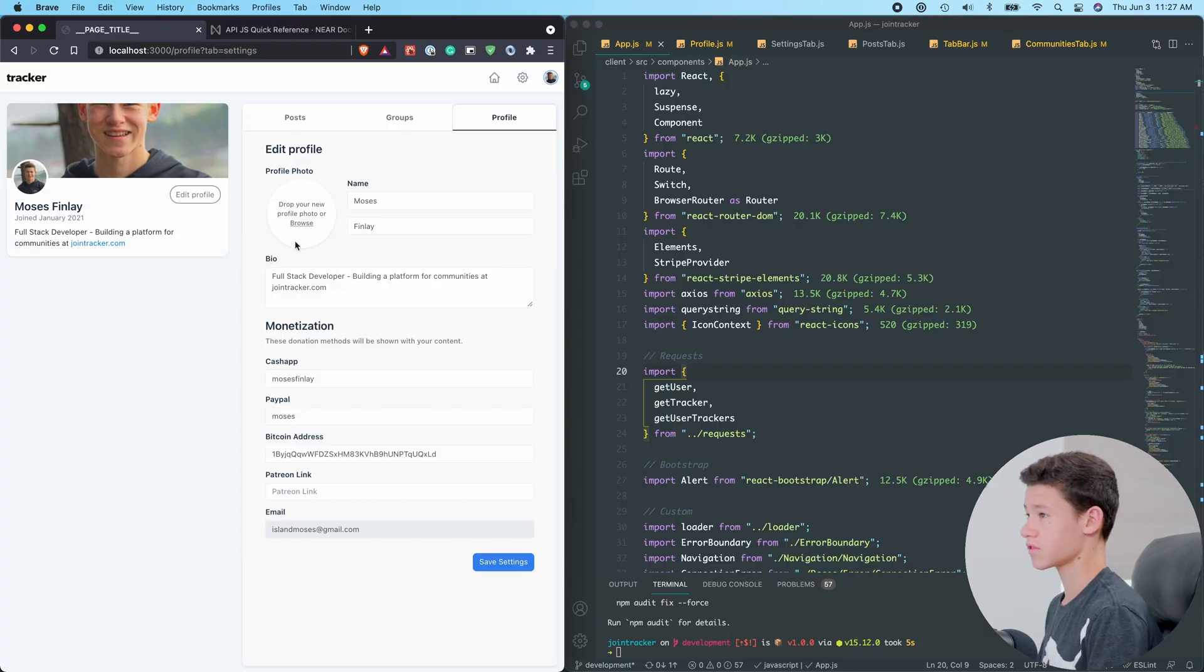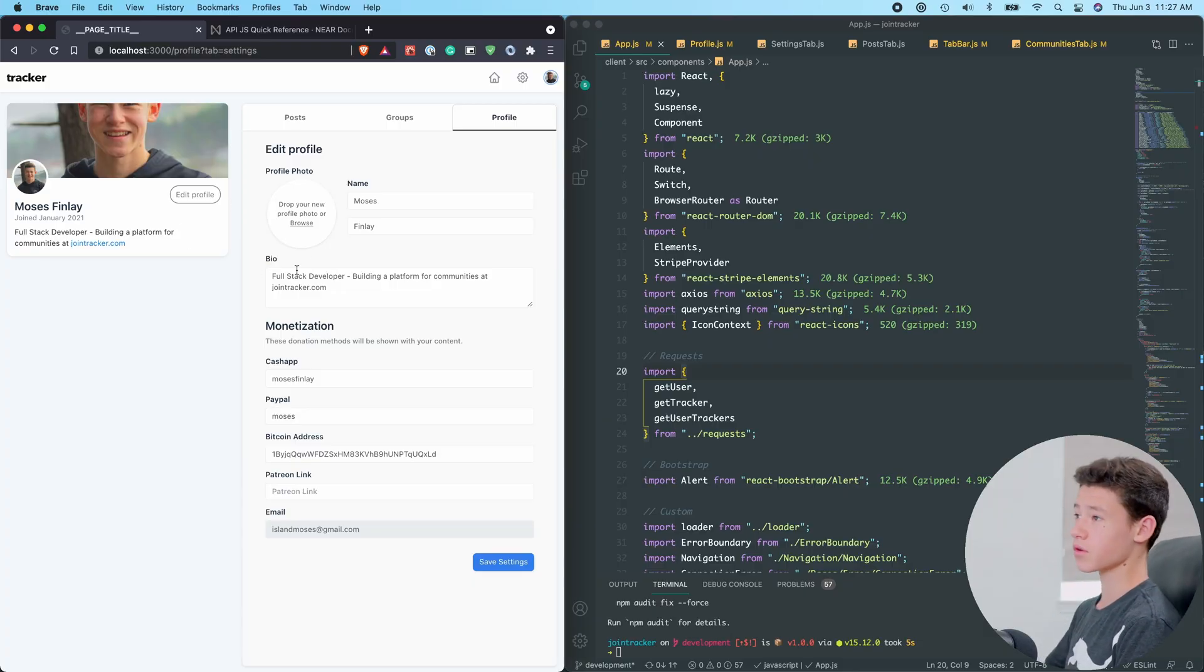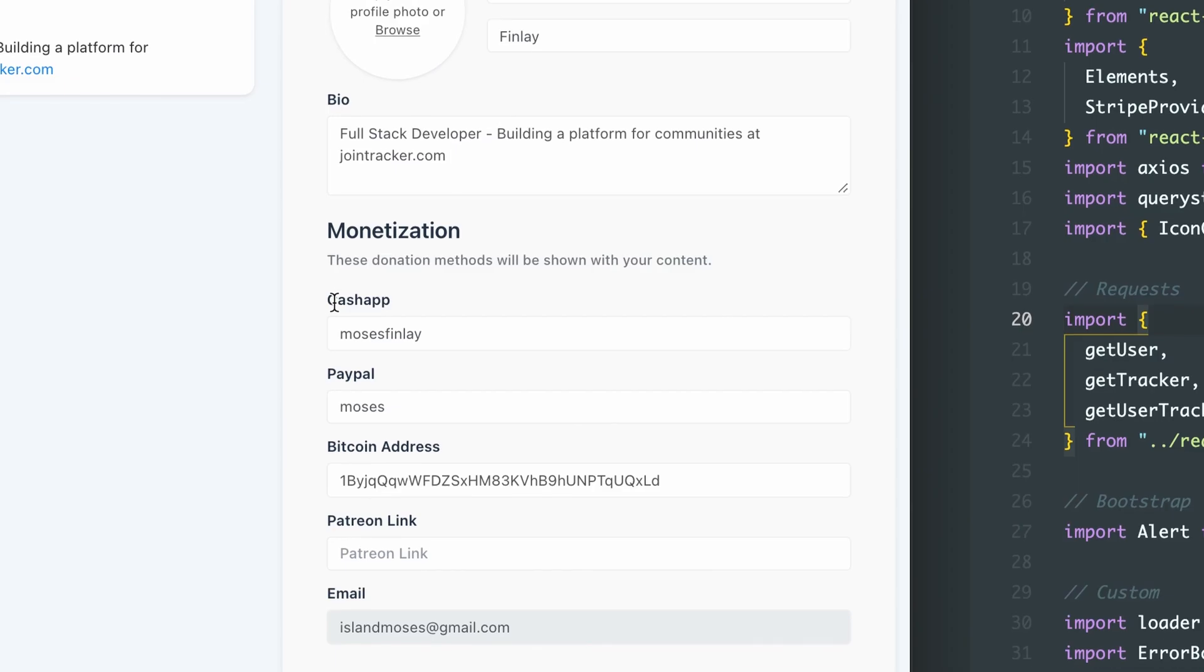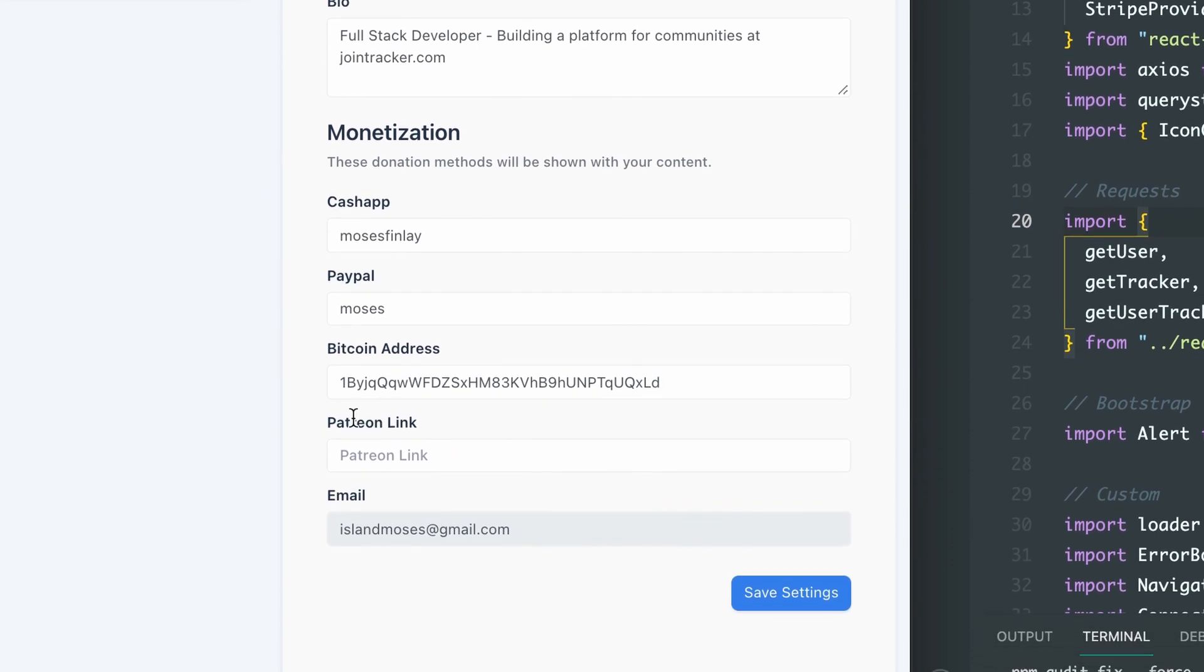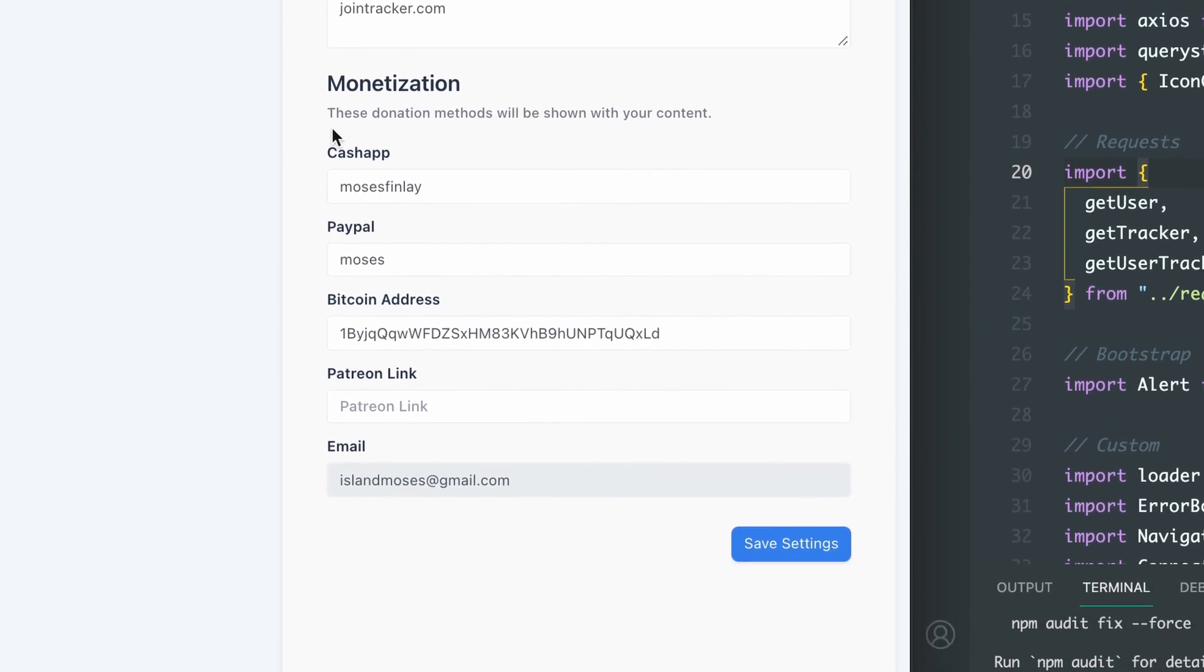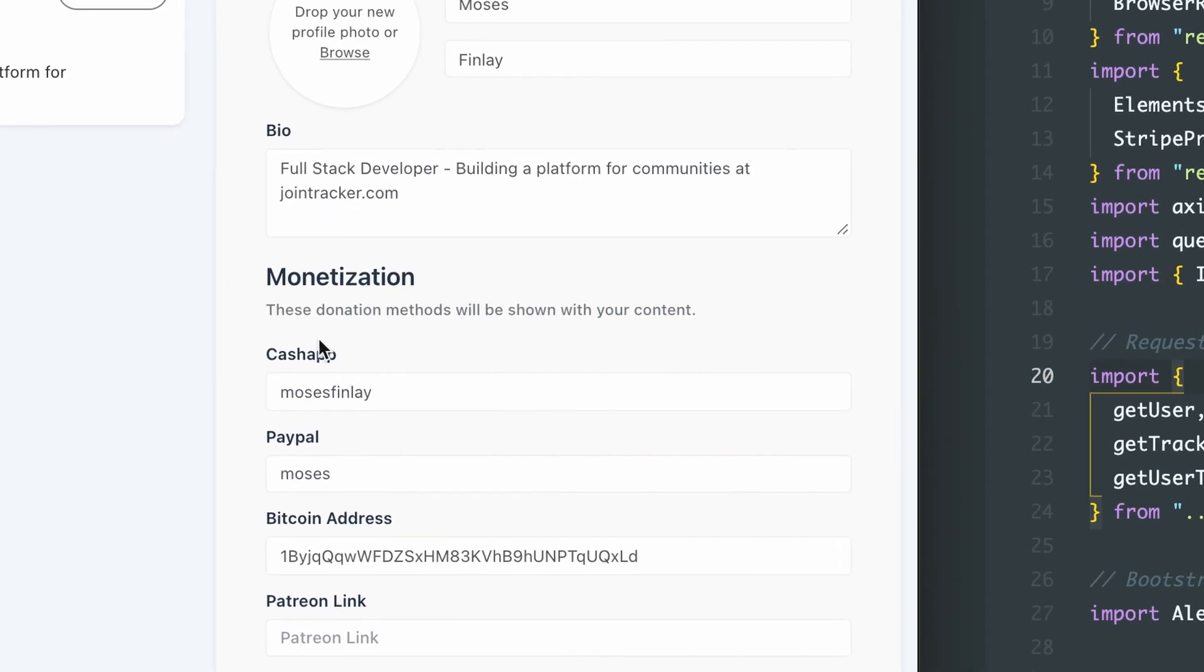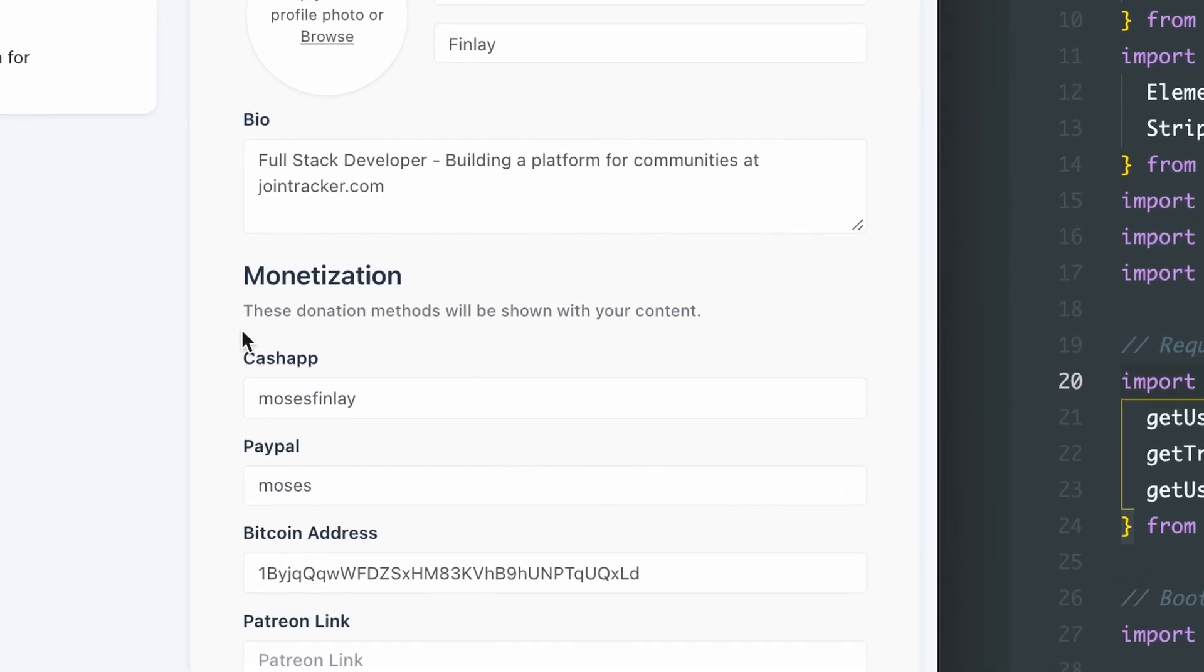Okay, so this is the profile on your Tracker account. Right here, as you can see, we have Cash App, PayPal, Bitcoin, and Patreon. We will be adding Near Protocol to the top.